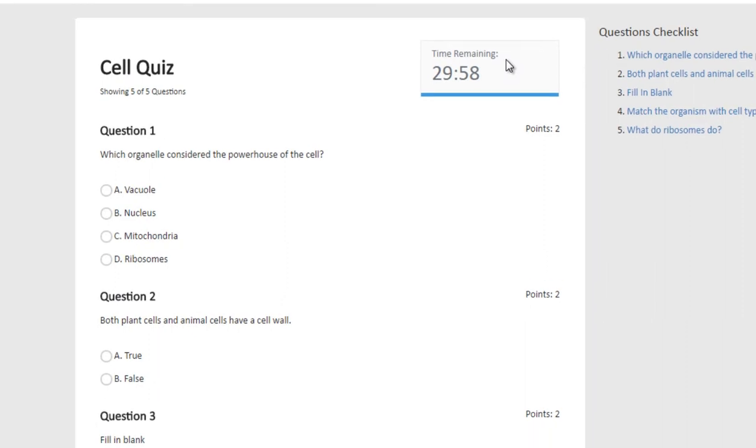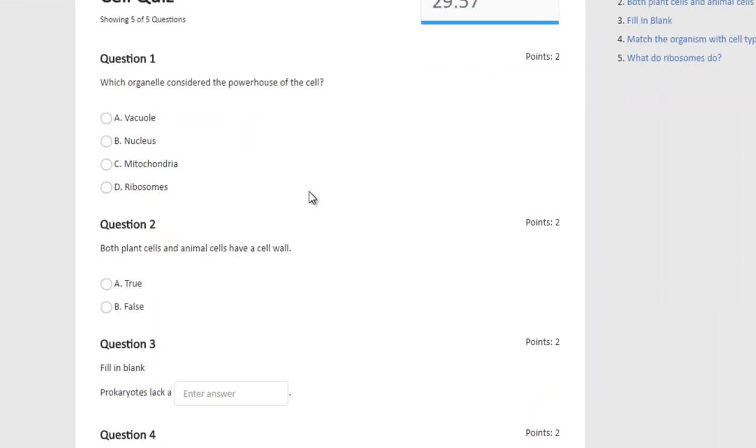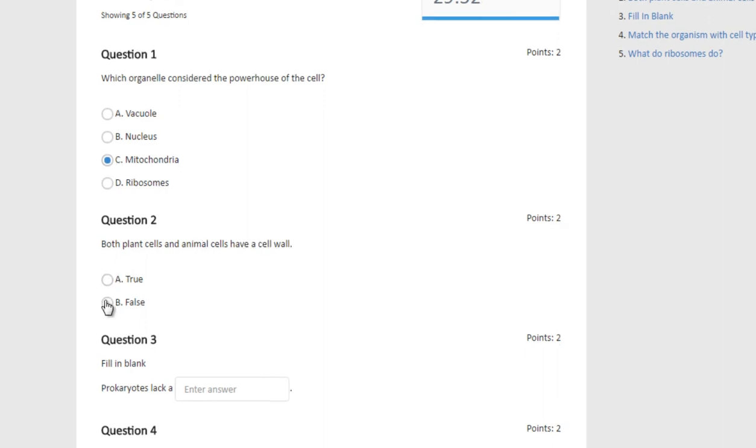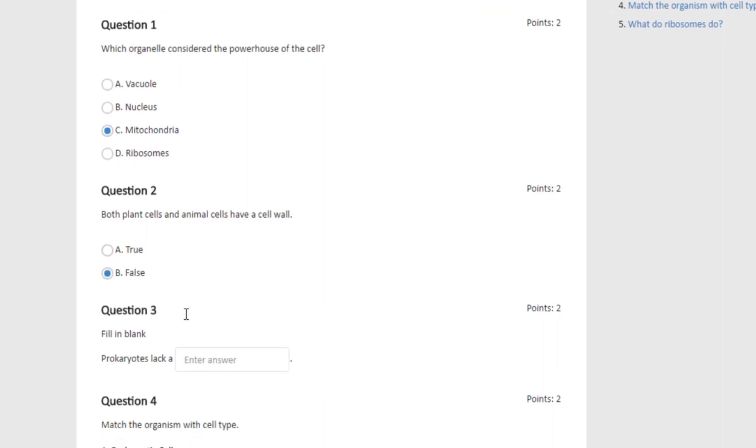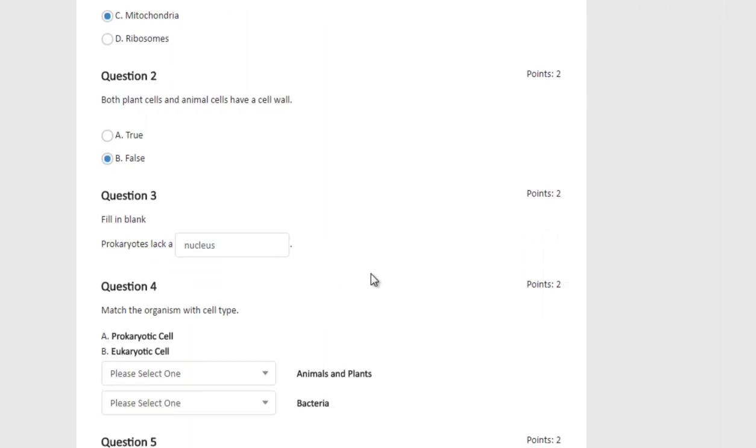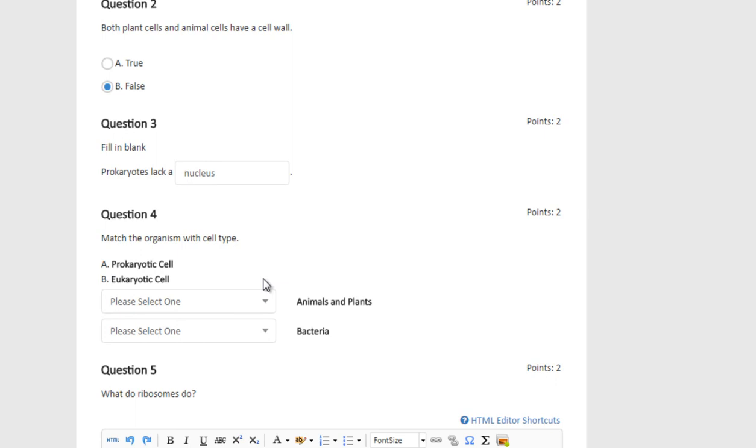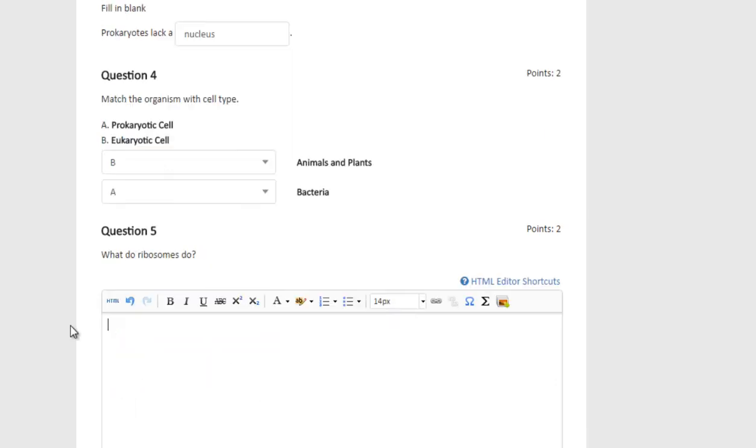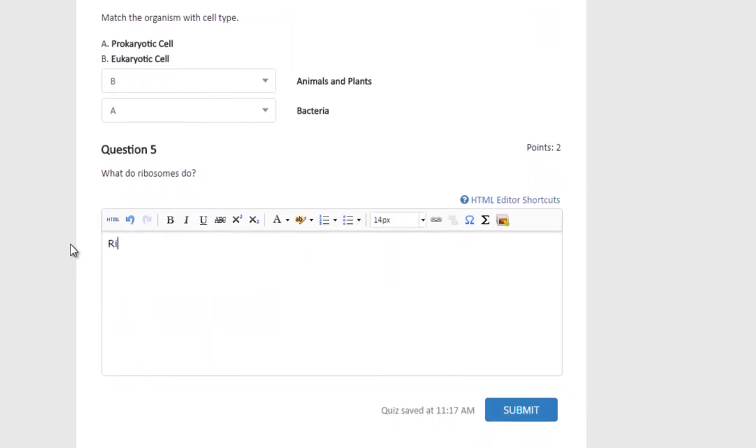Course Networking quizzes can include a variety of different question types. They can include multiple choice, true-false, fill in the blank, ordering, matching, and short answer questions.